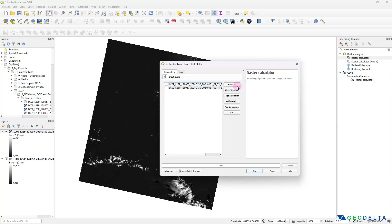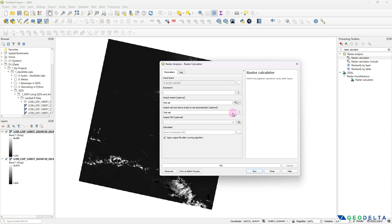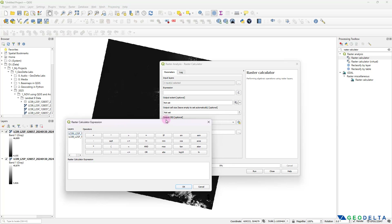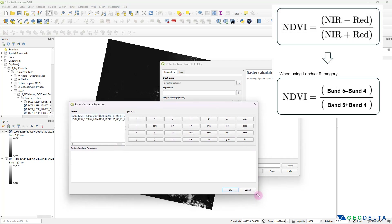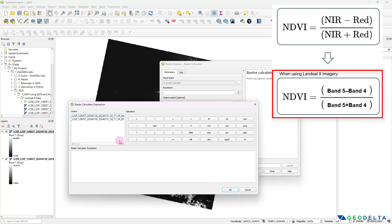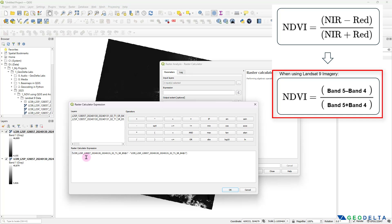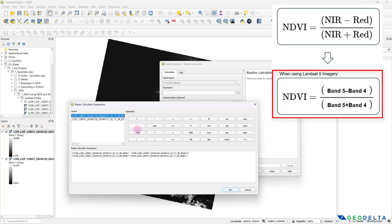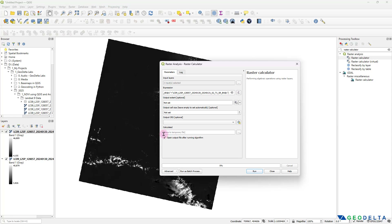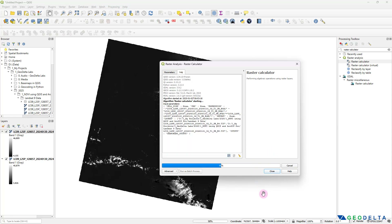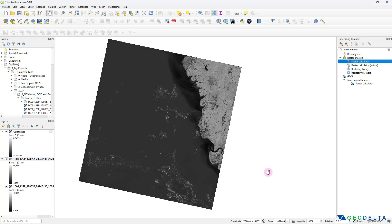I'm going to input these two layers by selecting both of them and clicking OK. As the expression, looking at the original equation, I first take band five, double-click it, minus band four, wrap that in brackets, and divide the entire thing by band five plus band four. And that's about it — click OK, save this to a temporary file, click Run and see what happens. It's going to take a couple of seconds to perform the calculation.